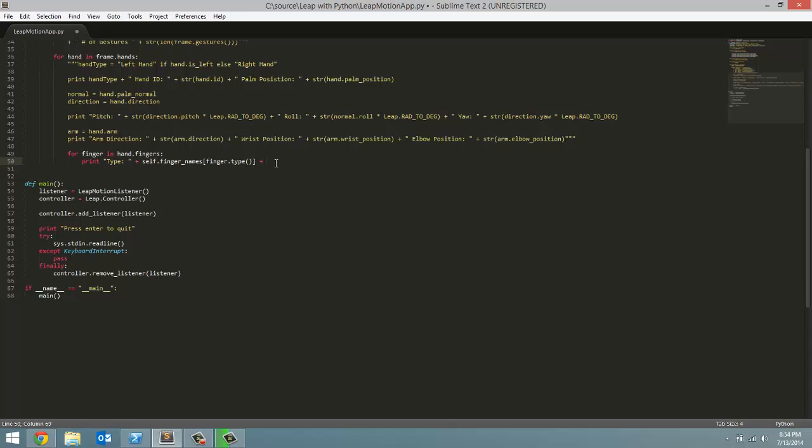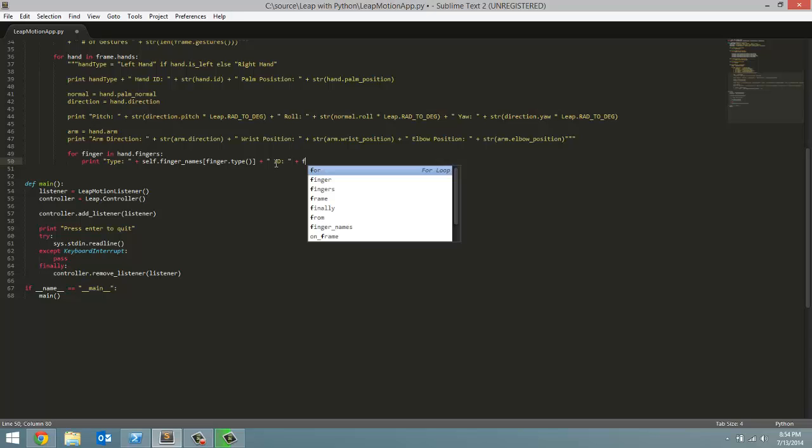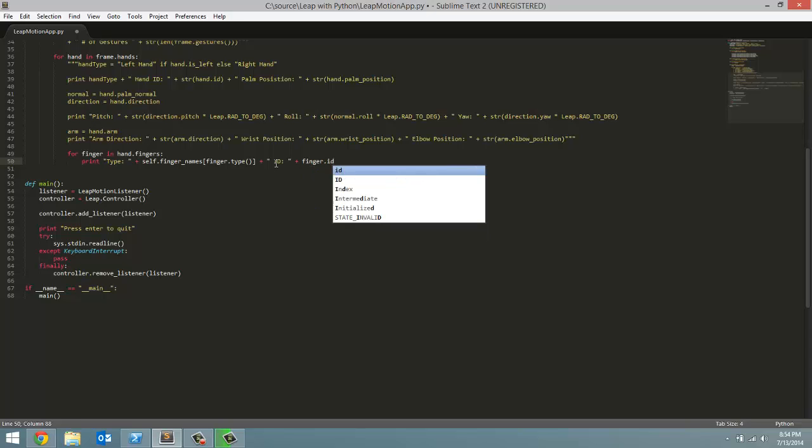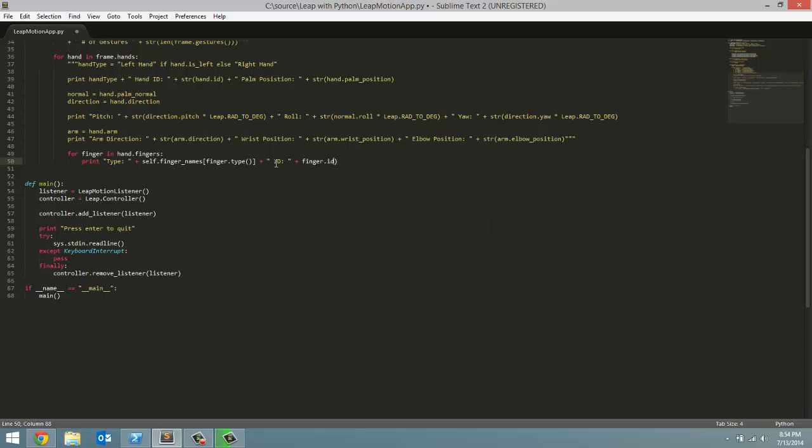Next, we are going to print out the finger ID. Just like hand and frame, everything has its own ID. Same for fingers. Every time you put a finger over the motion sensor, as long as it's over, it'll have the same ID. And it changes when you take your finger off the motion sensor and then bring it back. I'm going to print out ID, and then finger.ID. And we have to convert it to a string.